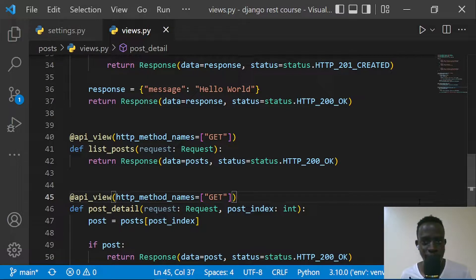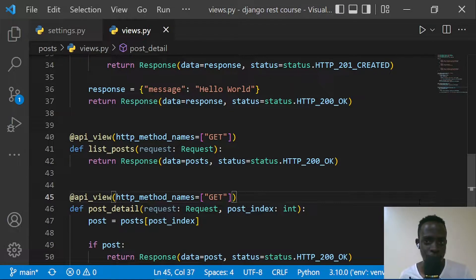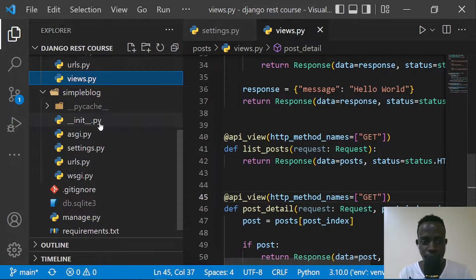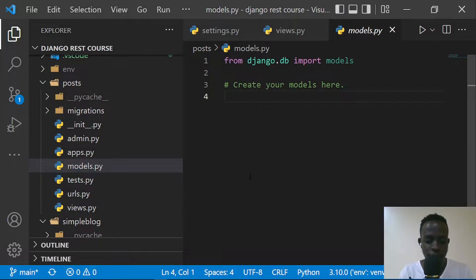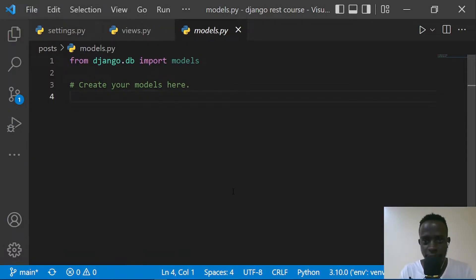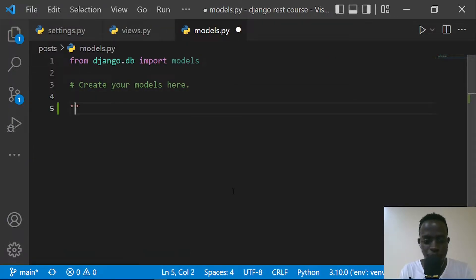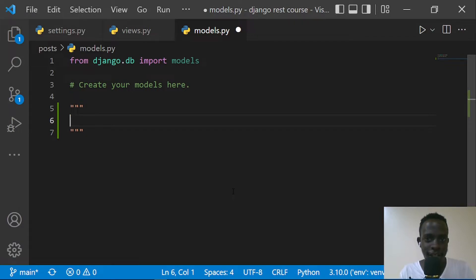In this video we're going to be creating serializers, and we need to create a database model because serializers allow us to turn database model objects into a data type that can be readable by front-end JavaScript applications. We're going to begin by creating our database model, so I'm going to go within our posts app and within models.py. Before I do that, let me first model it out so you can get a clear understanding.